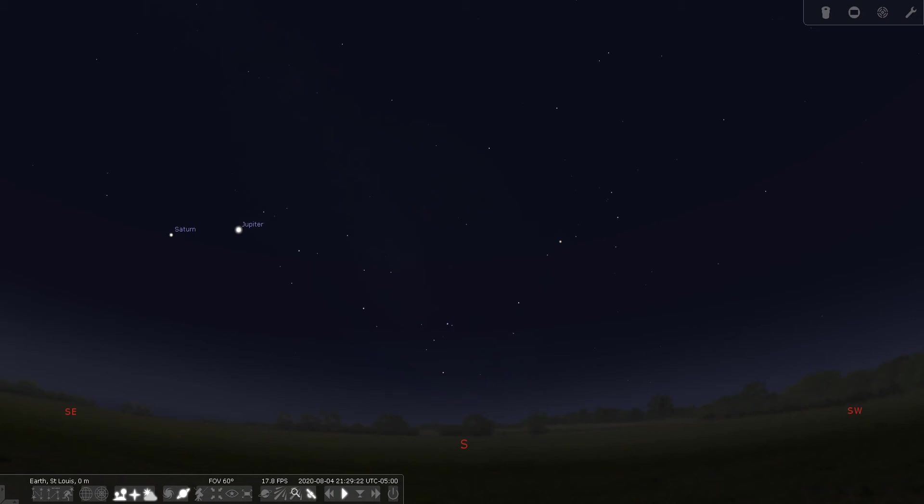Good evening, folks. This is Bill Breeden, and welcome to Constellation Tour number 39. Tonight, we're going to talk about Ophiuchus, the Serpent Holder, sometimes called the Serpent Bearer.